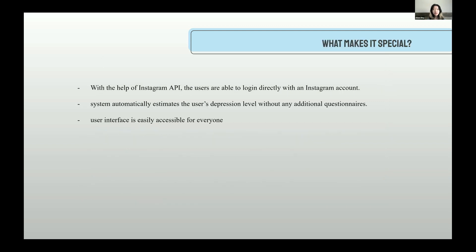What makes it special? With the help of the Instagram API, users are able to log in directly with an Instagram account, and the system automatically estimates the user's depression level without any additional questionnaires. Combined with the user-friendly interface, the entire analysis can be extremely convenient and quick.